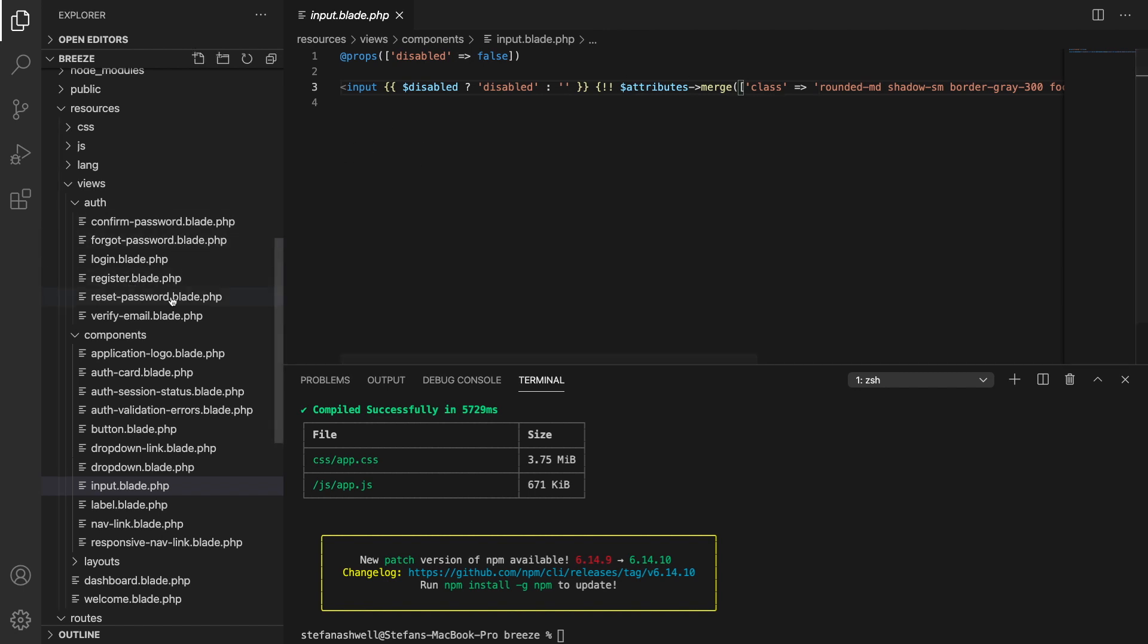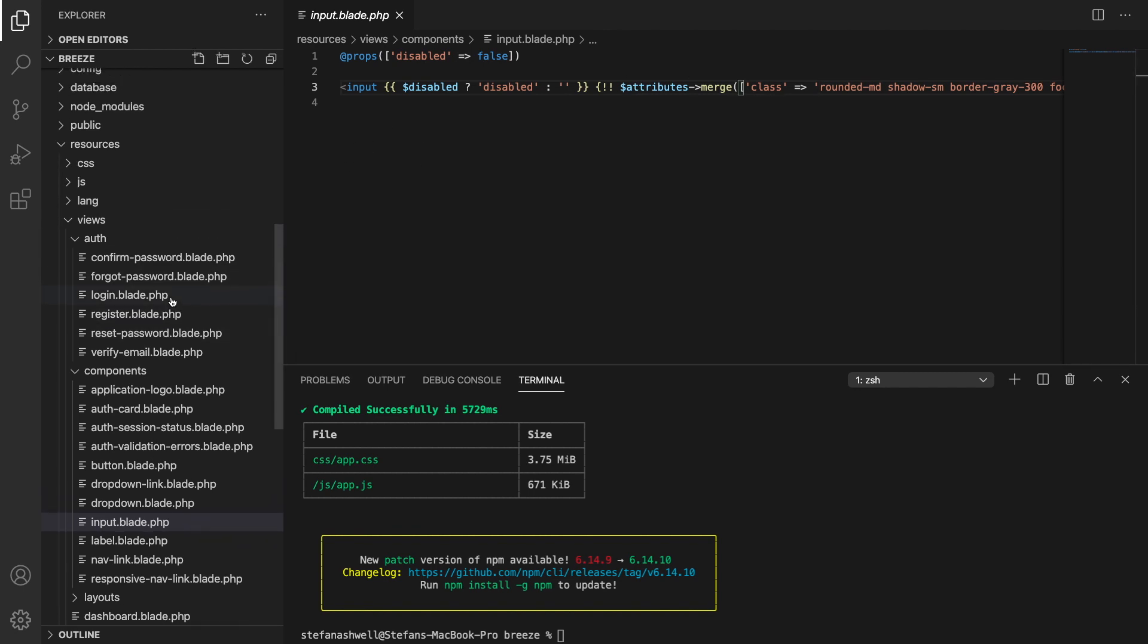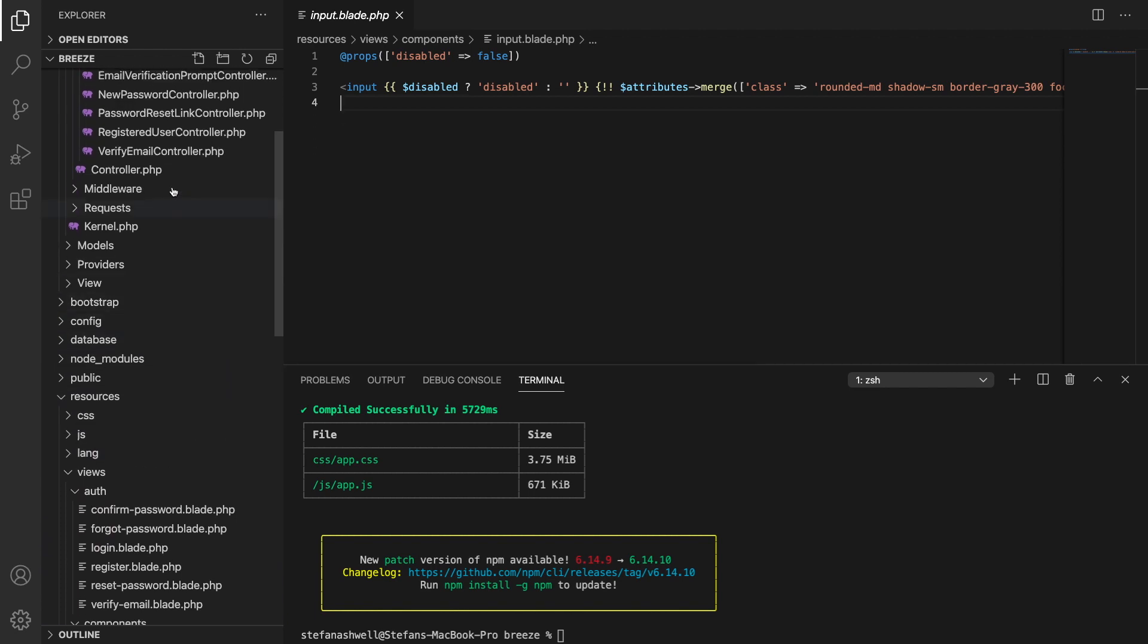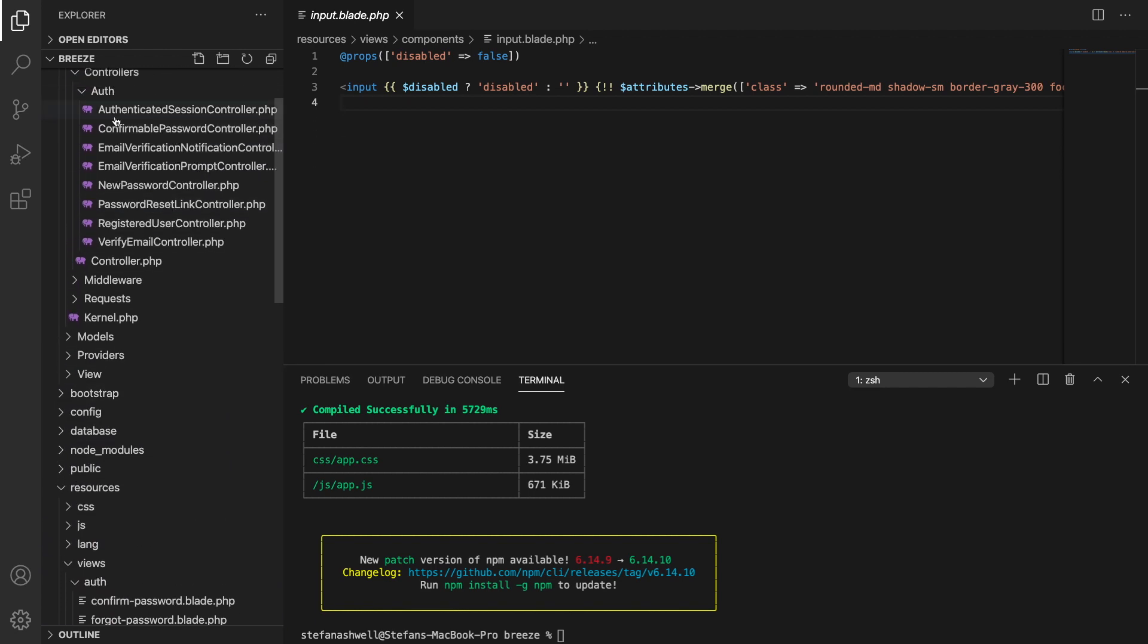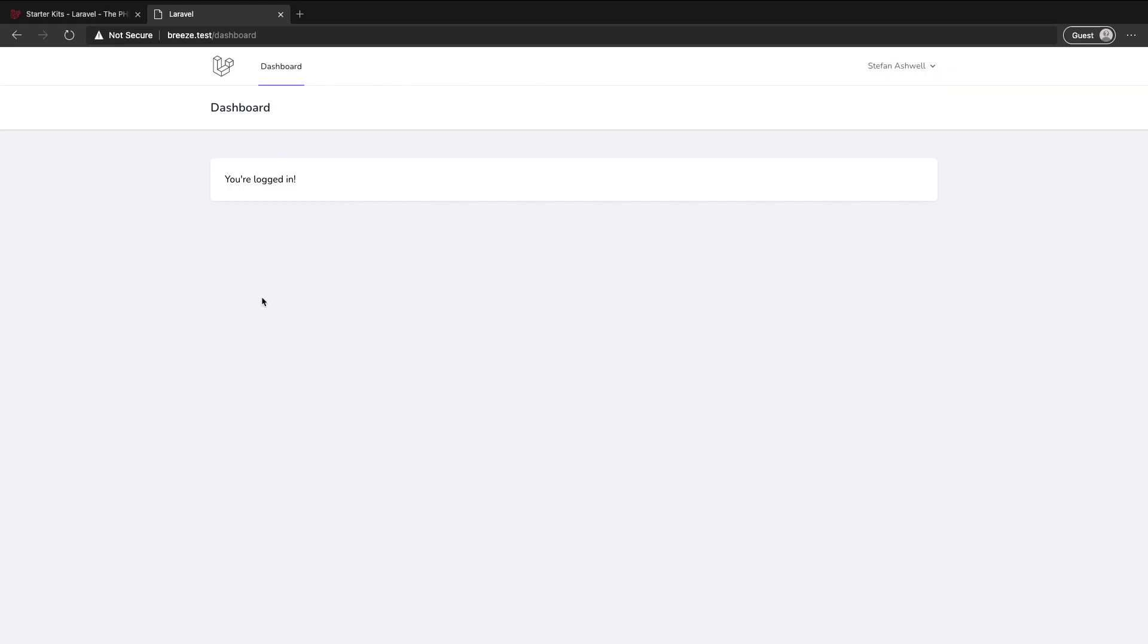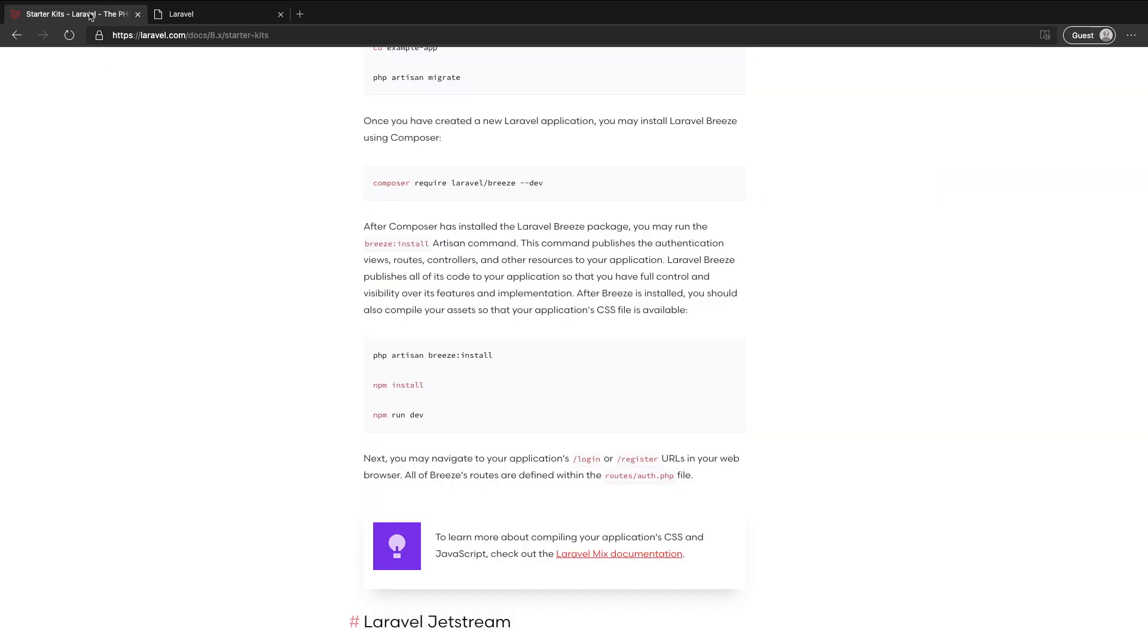Now the other thing I will say about this is obviously everything that we need to get started is here and it's also published into our application so that we can edit it as we need to. So if we want to go in, add extra fields, alter what happens when you log in or log out, you can expand on this as you need to. It is just a starting point and there's not really much else getting in your way which is great. So how does Jetstream differ to Breeze?